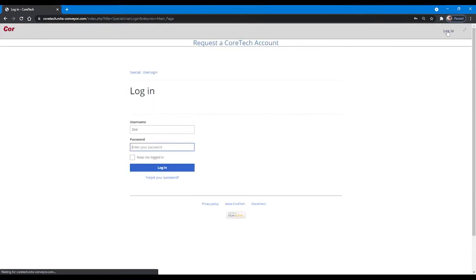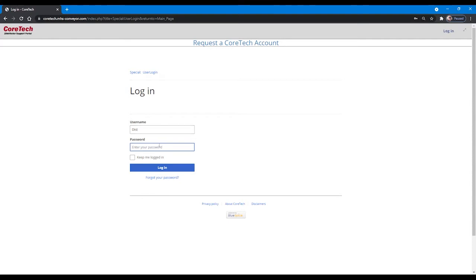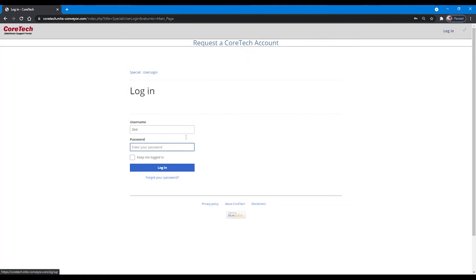You should have by now received a username and password. If you have not, please click on the link at the top of the page to request a CoreTech account.